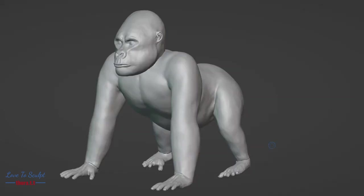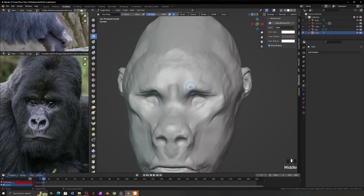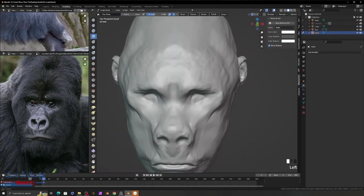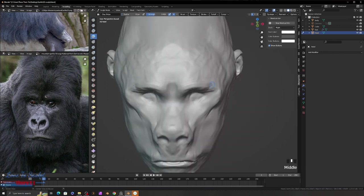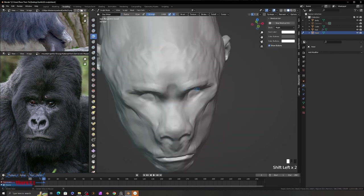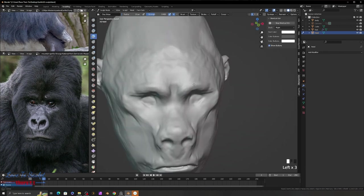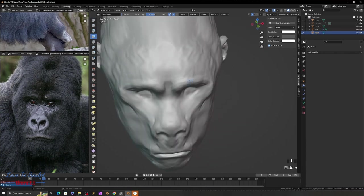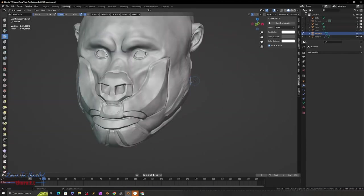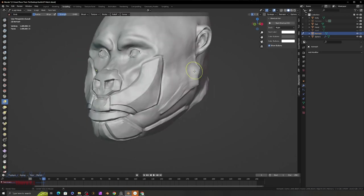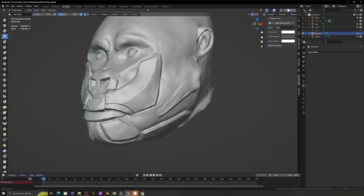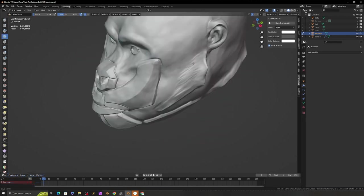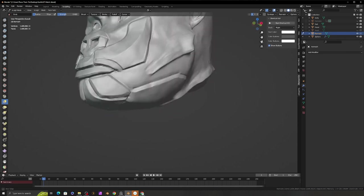First, I started with UV sphere and sculpted the basic Gorilla mesh. After I finished the Gorilla mesh, I transformed and sculpted into the robotic mesh. I used the remesh method for base mesh sculpting and used the Dyntopo sculpting method for surface sculpting.